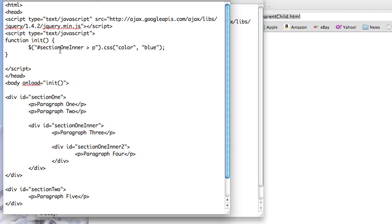So last time what we looked at was this. We have a div named section1inner down here, and by doing directly, that's what this greater than symbol means, if there's a paragraph element within it, we want to change its color to blue.